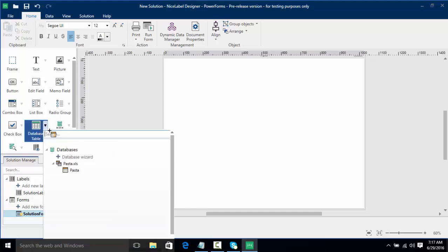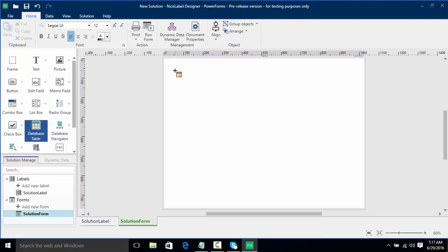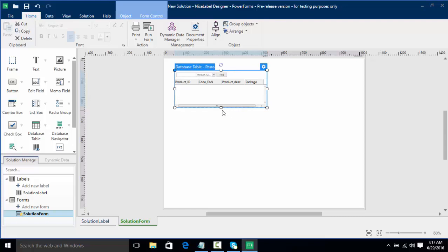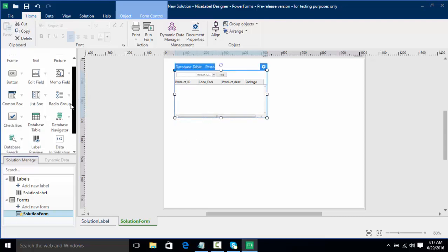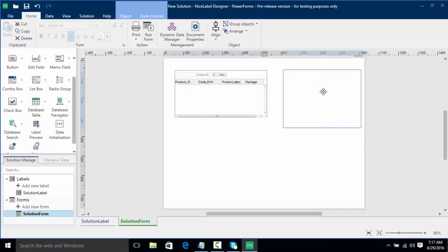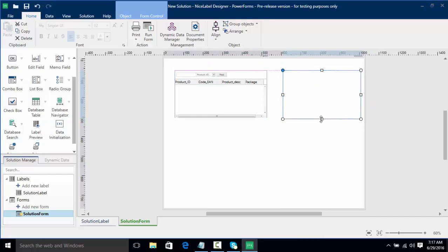We're going to click the drop-down and select the pasta table and put it right on the form. I'll resize this a little bit to make it easier to read and a bit bigger. Now we're going to add a label preview, much like we see in our print form, and add a preview right to this form. Once I place the label preview on the form and line it up, we'll make it a little bit smaller.